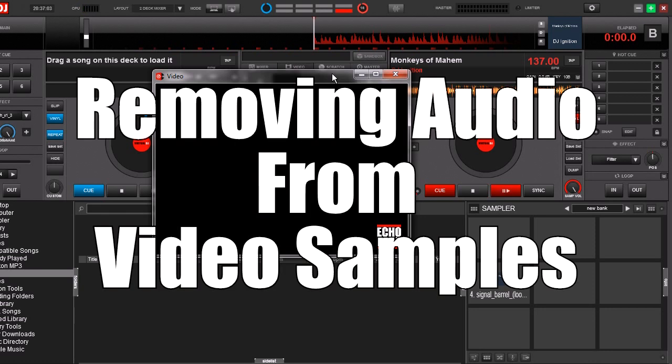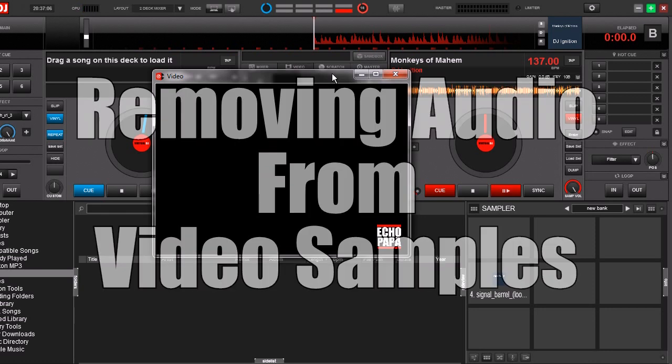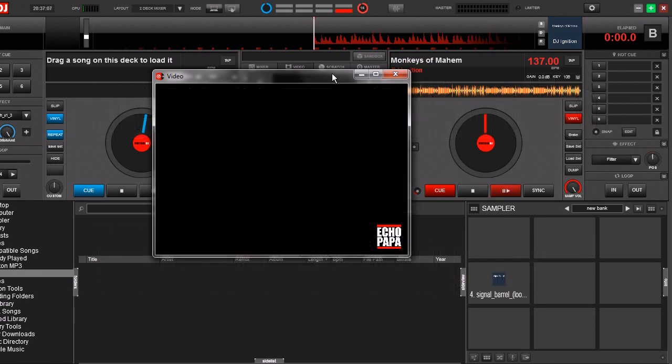One of the cool things about the sampler in Virtual DJ 8 is that not only does it do audio samples but it also does video samples which is pretty cool. So when you fire off a sample you can get that audio and a video clip that goes along with it.